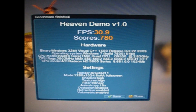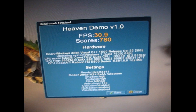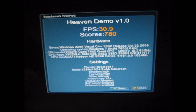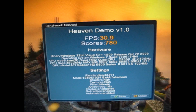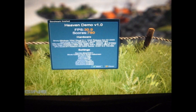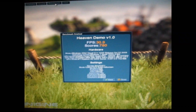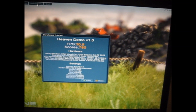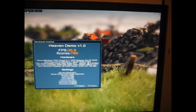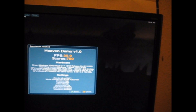Not sure which benchmark we're doing next — it's probably either Batman or Dirt 2. We've got Resident Evil 5 to do as well. Subscribe and keep watching — we should have some more benchmarks soon.